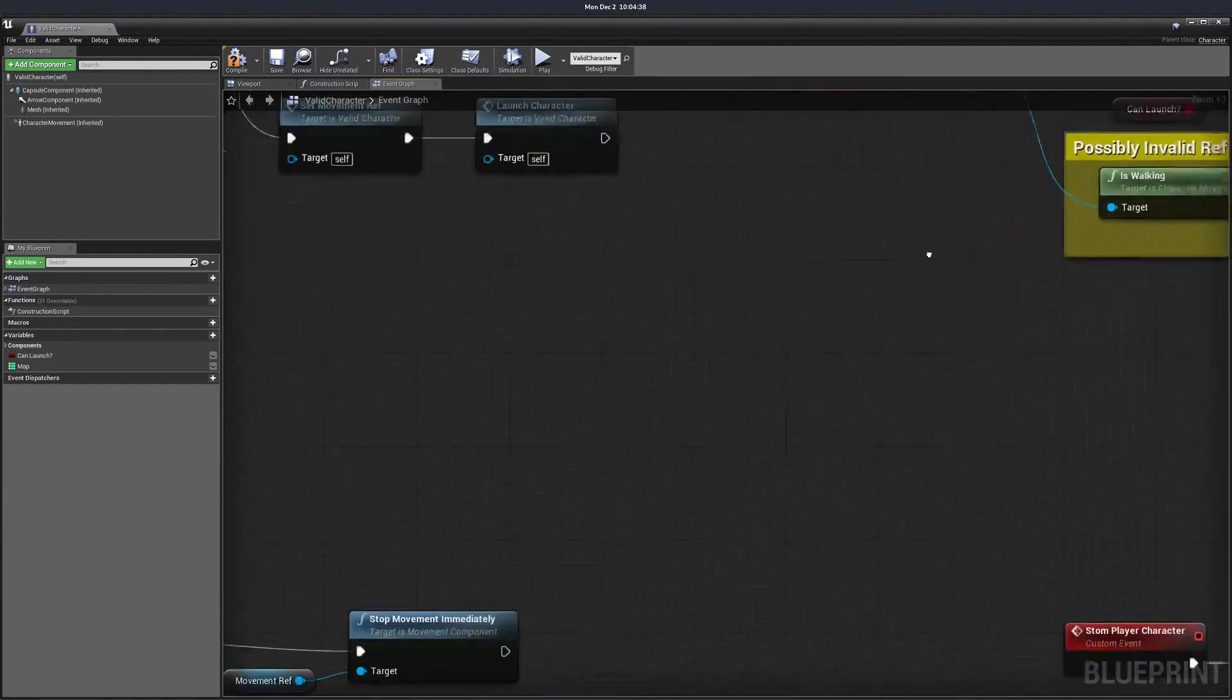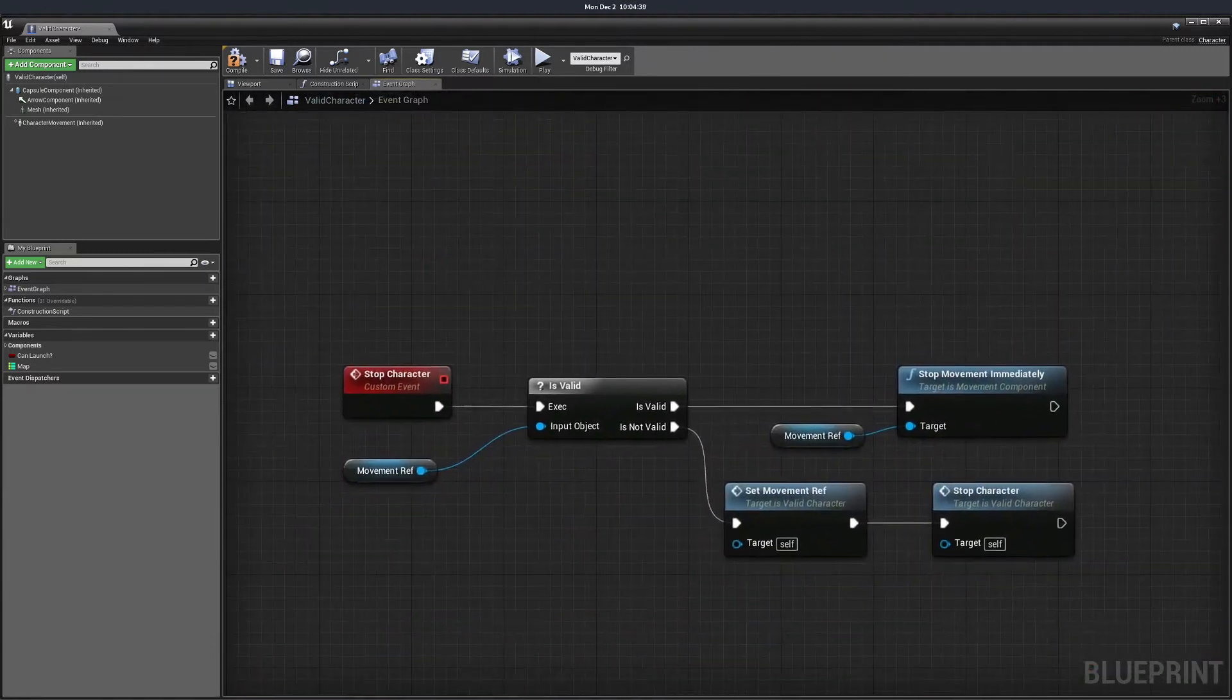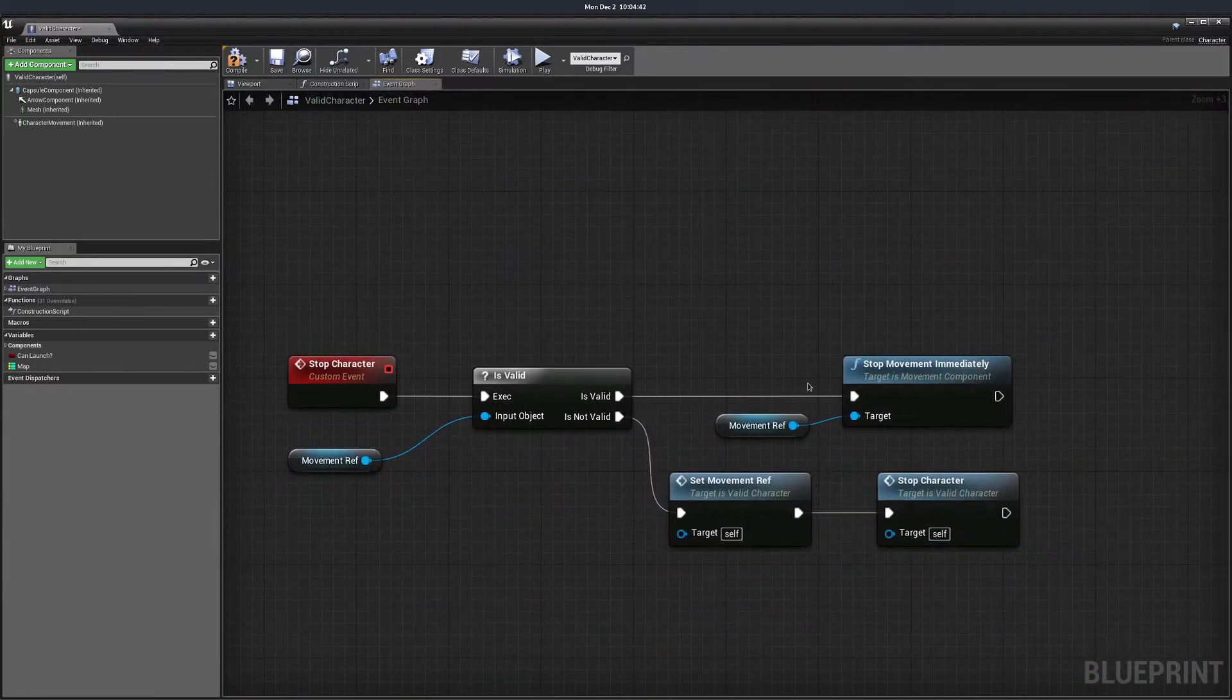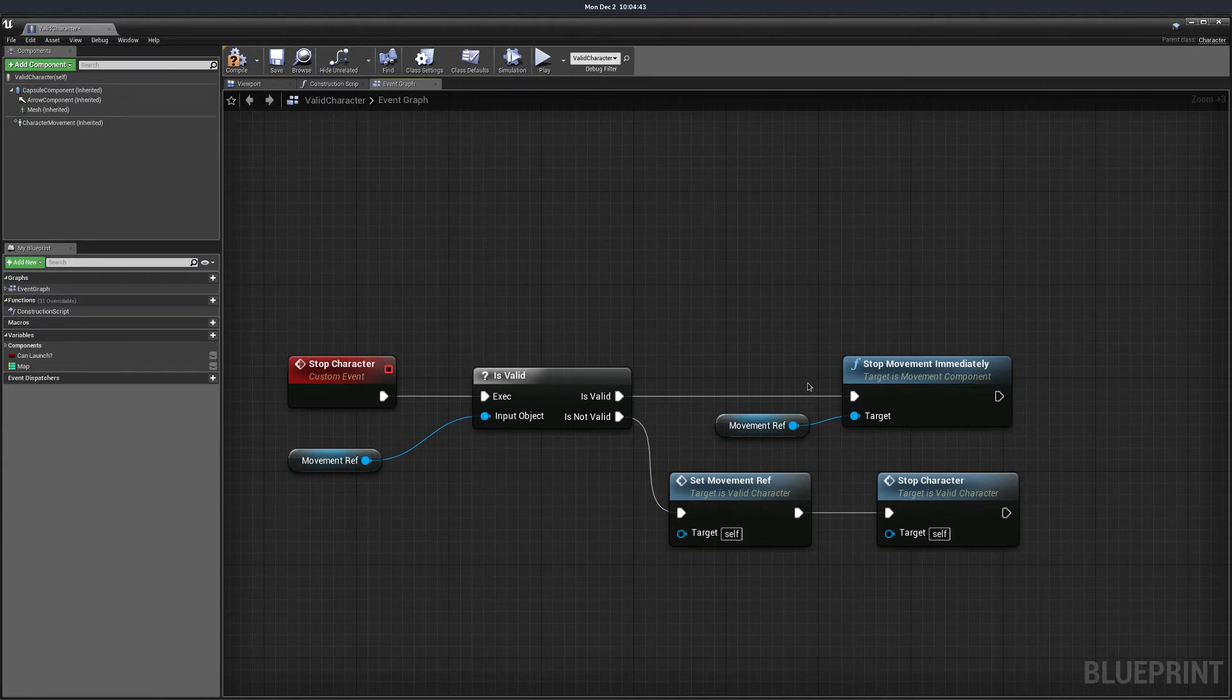The second option is the isValid macro. This approach is similar to the one above but combines the isValid function and branch into one node.